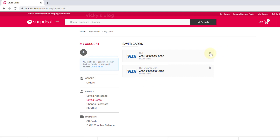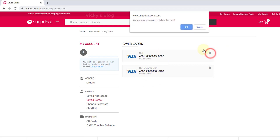Just click Delete. It will ask: are you sure you want to delete this card? Just say Yes and click OK. Your card will be removed. That's it — thank you so much for watching my video, please put your comments and feedback. Thank you, bye!